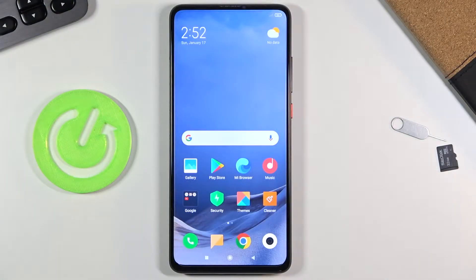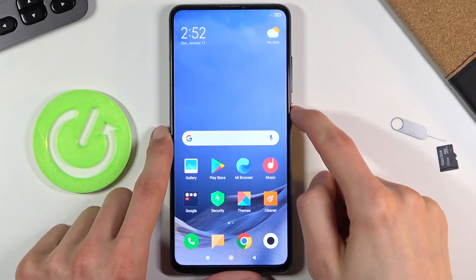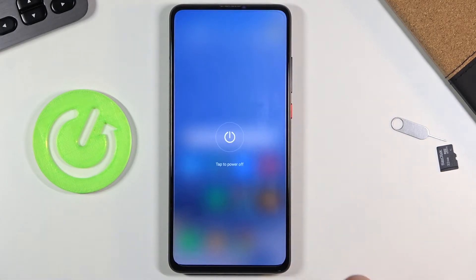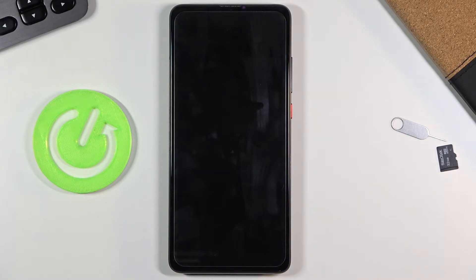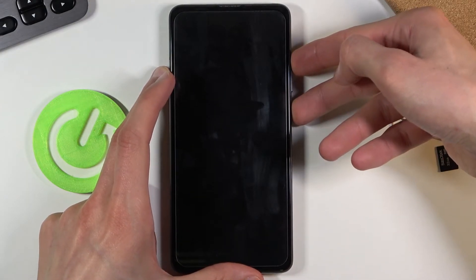Welcome. This is a Xiaomi Mi 9T and today I'll show you how to put the device into recovery mode. To get started you want to power it off by holding the power key and selecting power off. Once the device powers down, you want to hold the power key and volume up — both keys at the same time.